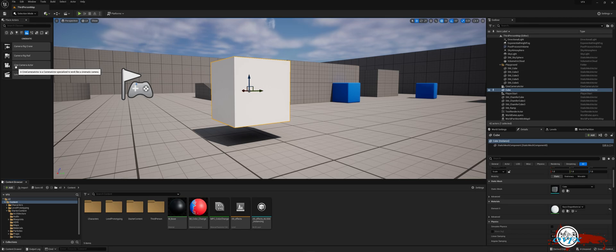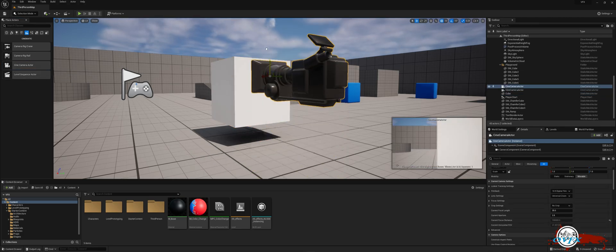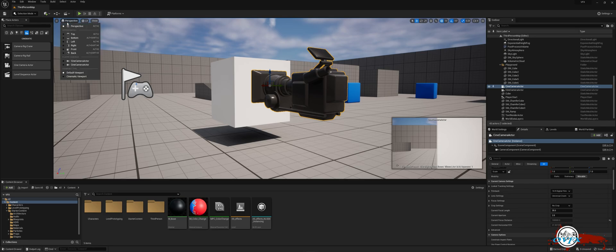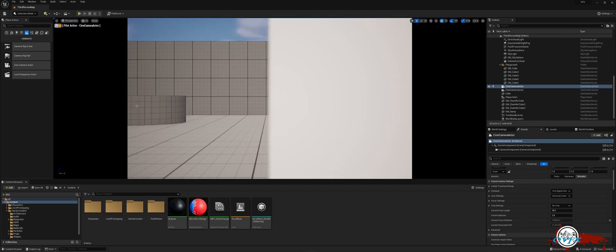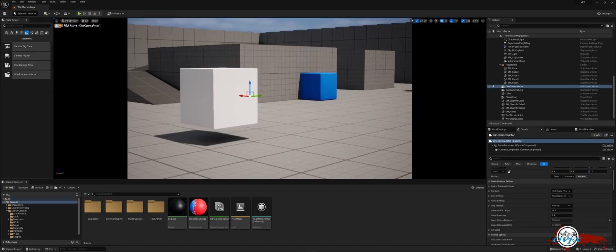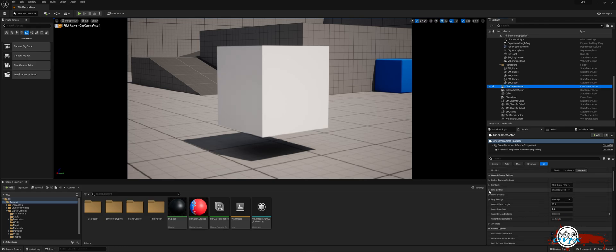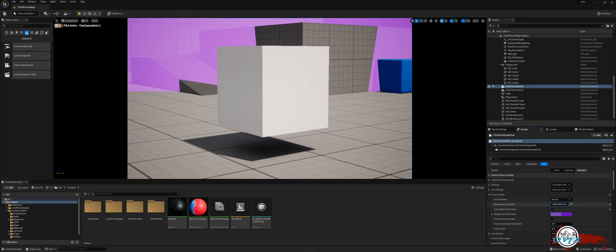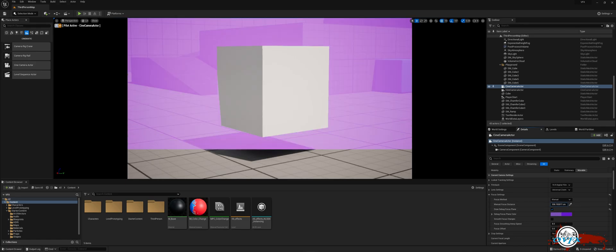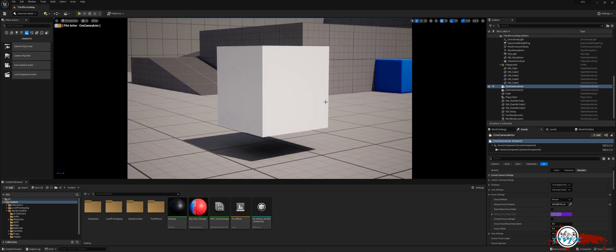Now, let's create a sequencer to animate the material for a cinematic. To start, we'll add a camera to the scene for the sequencer to focus on. Here's a quick camera tip. You can adjust the focus of your camera lens by clicking on the focus setting in the detail panel. Check the Draw Debug Focus Plane option and drag the manual focus distance until the purple plane cuts your object in half. Don't forget to uncheck the box to turn off the purple plane.